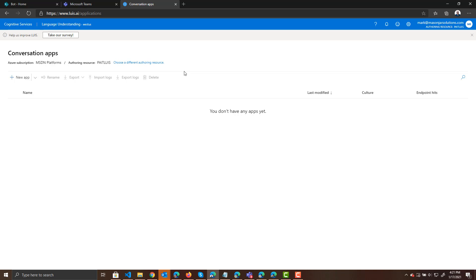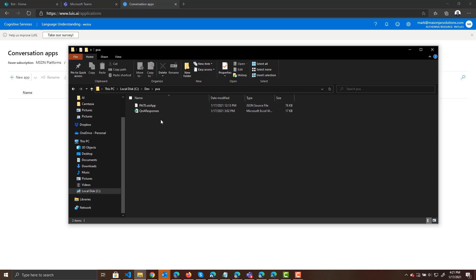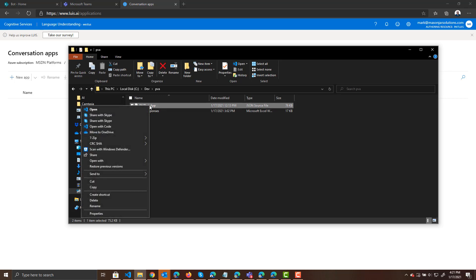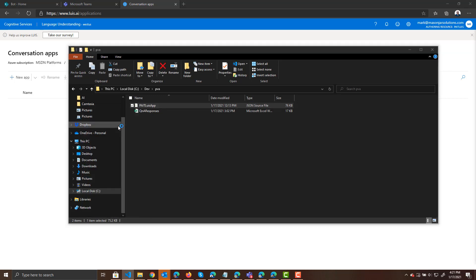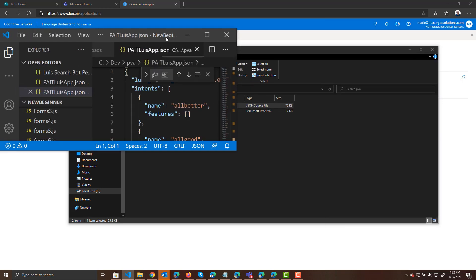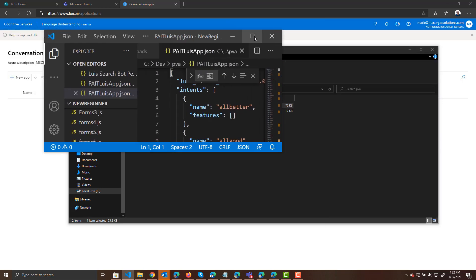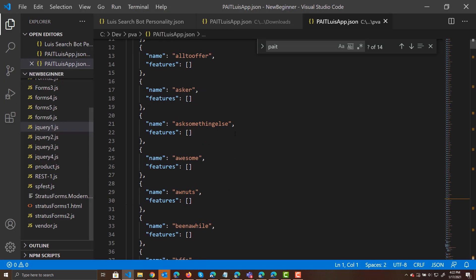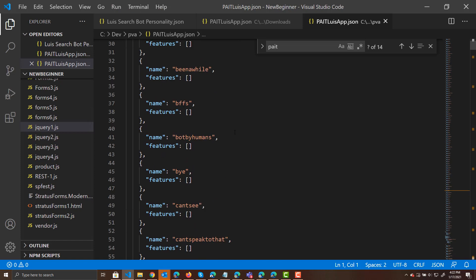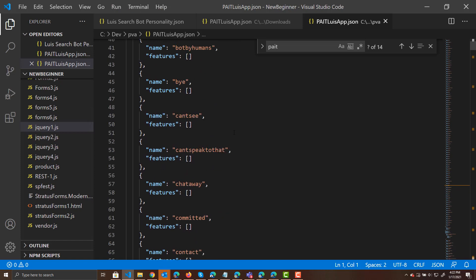But again, to make your life easier, I exported the personality and the basic questions that I had in Q&A Maker for the previous video. And I turned it into a JSON file. If we look at that JSON file over here, we're going to open it with code. This is the JSON file that LUIS needs in order to import it into LUIS. And I'll give you guys a link to this, like I said.